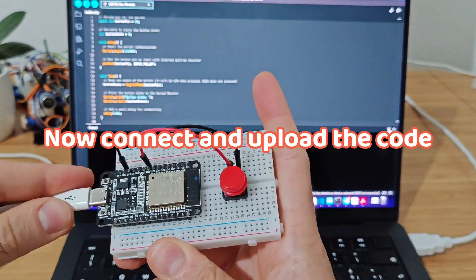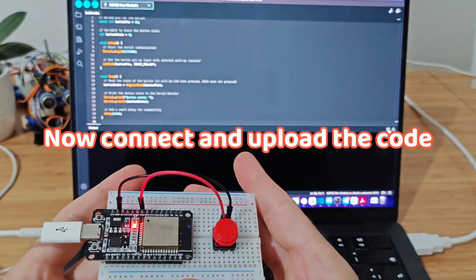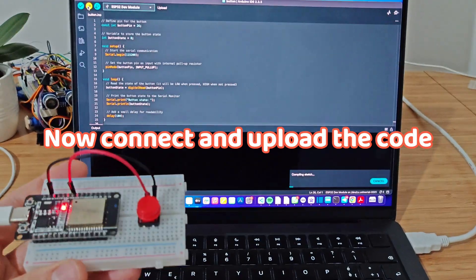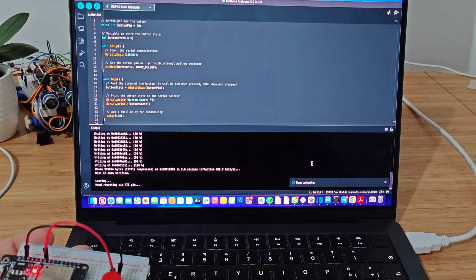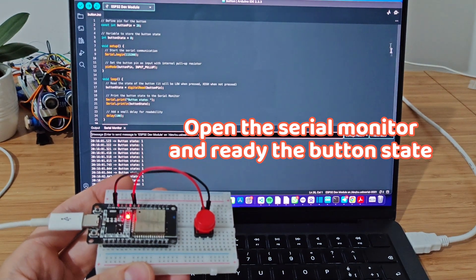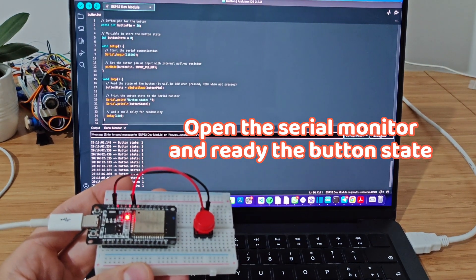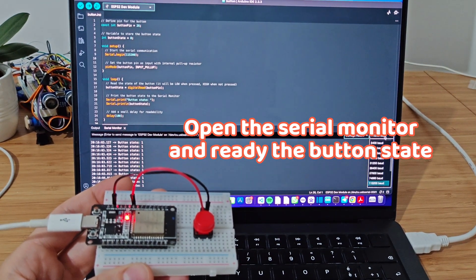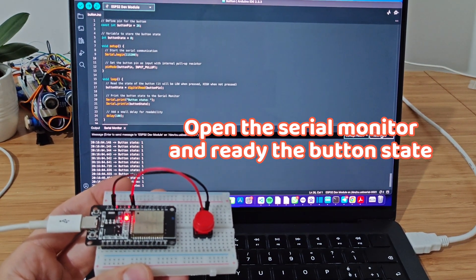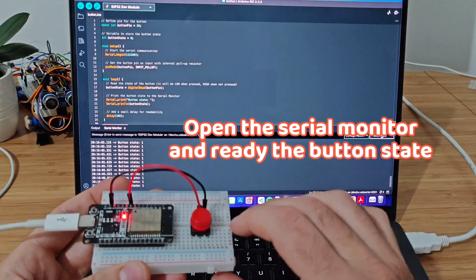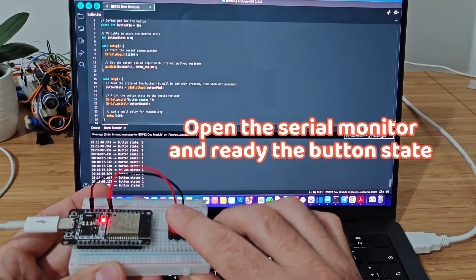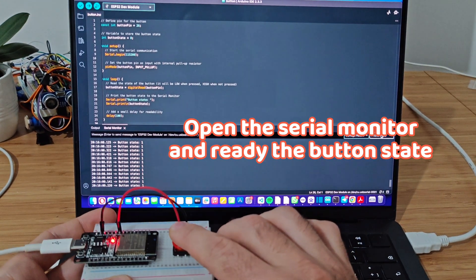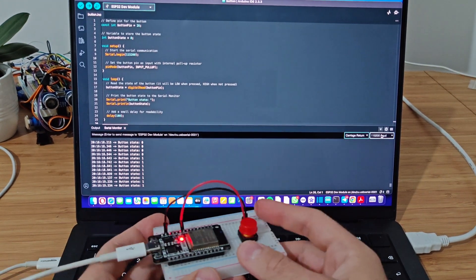You now have to connect your device and upload the code. Once you've uploaded the code, you need to open the serial monitor from the tools menu. The serial monitor will show one when the button is not pressed, and zero when it is.